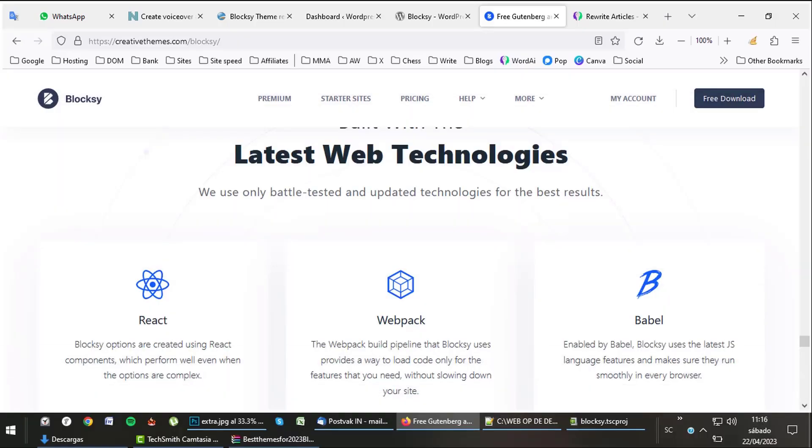Bloxy uses latest technology. React takes care of complex components. Webpack, for example, takes care that only needed scripts are loaded. Also, the latest and fastest JavaScript is used.